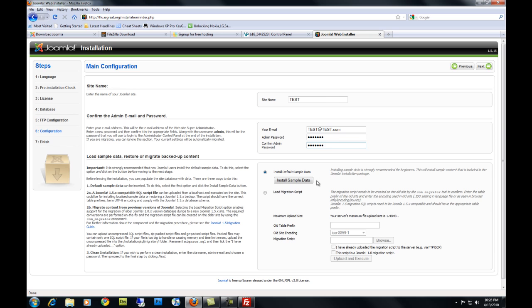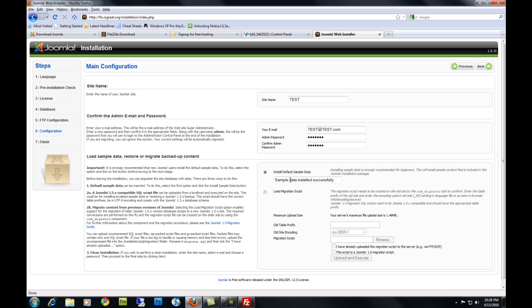Now if you've never worked with a Joomla site before, you might want to install sample data so you can see where things go on your Joomla site. So for this tutorial, we are going to install the sample data. Click it. The sample data was installed successfully and hit Next.